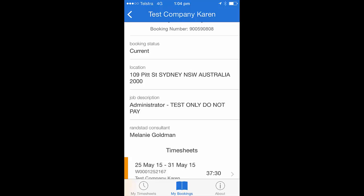When you enter a particular booking, you're able to see relevant information pertinent to that booking. If you scroll down, you'll also be able to see timesheets associated to this booking. To have a look at these timesheets, click on the arrow on the right hand side of the timesheet.